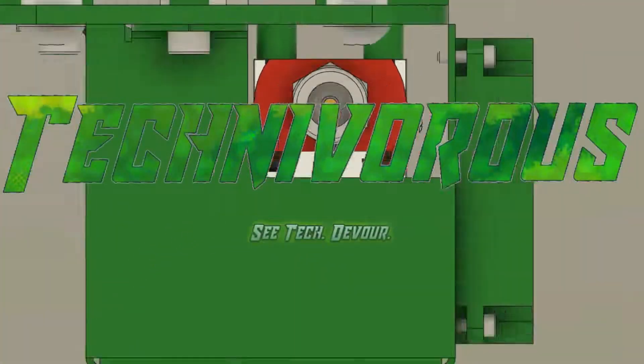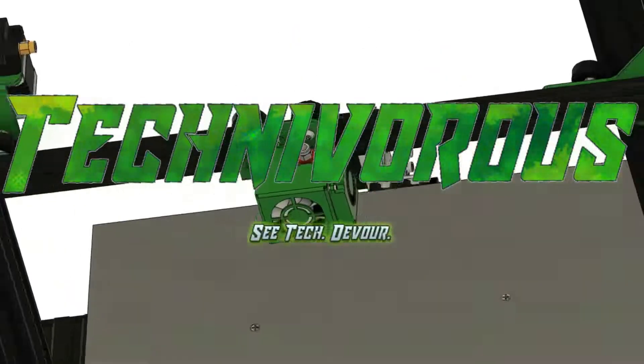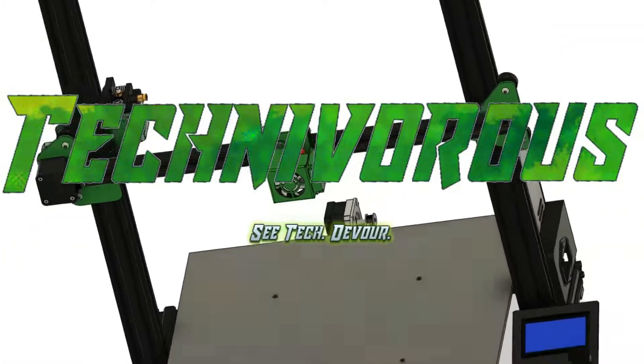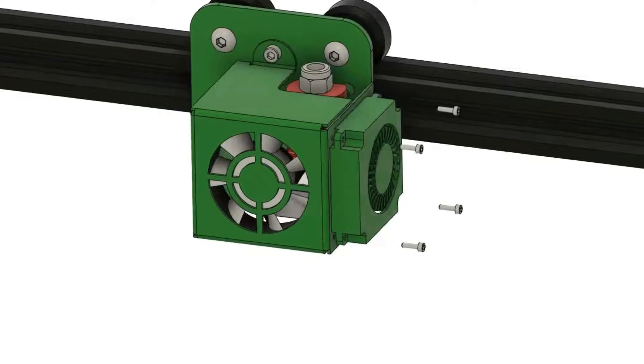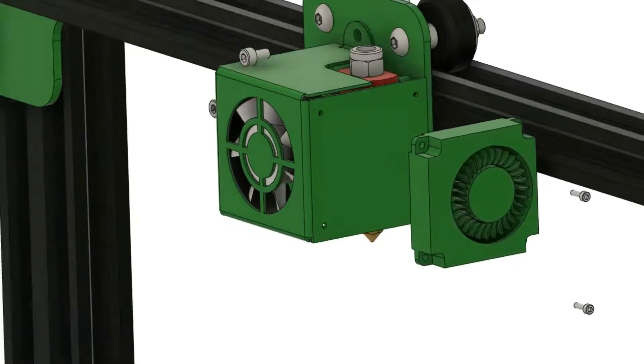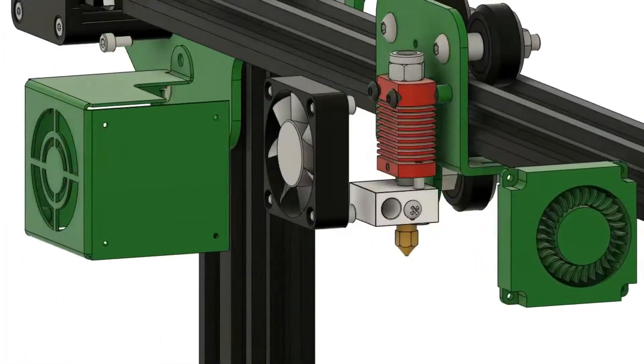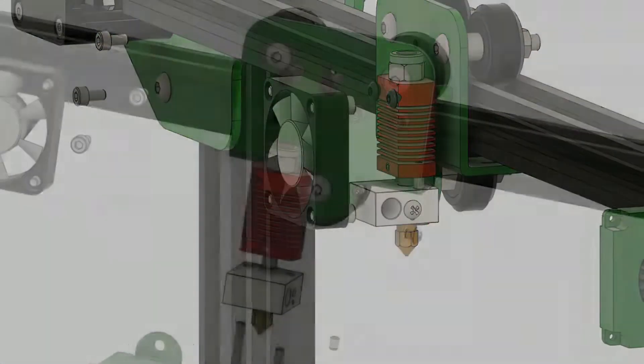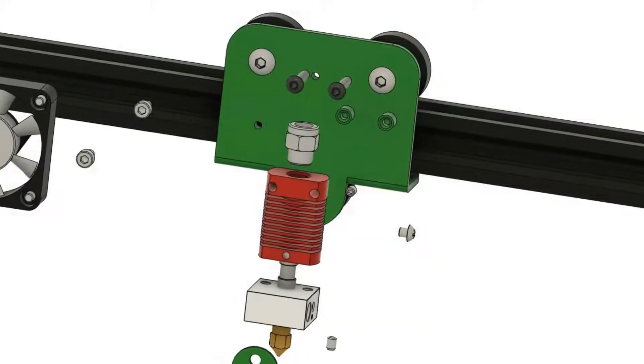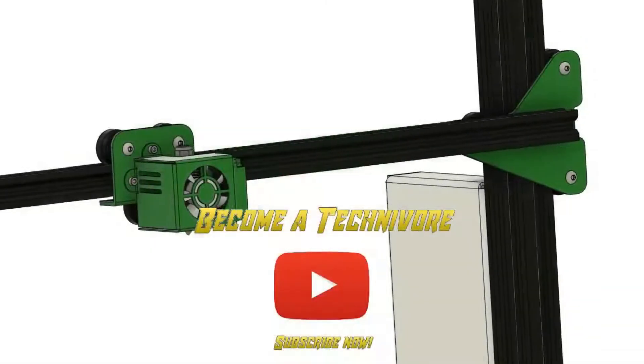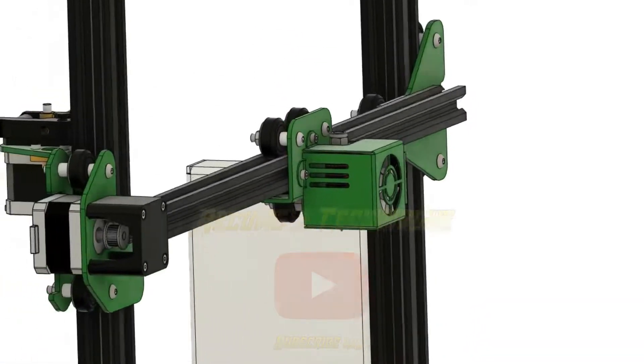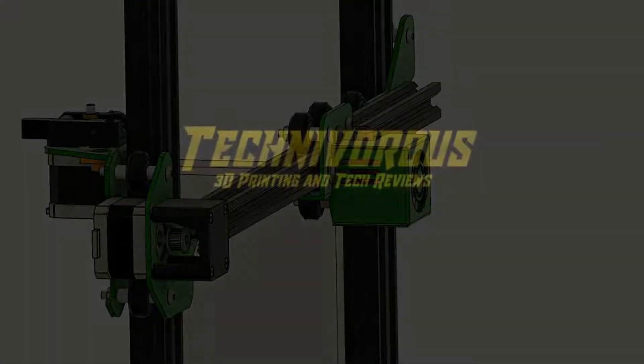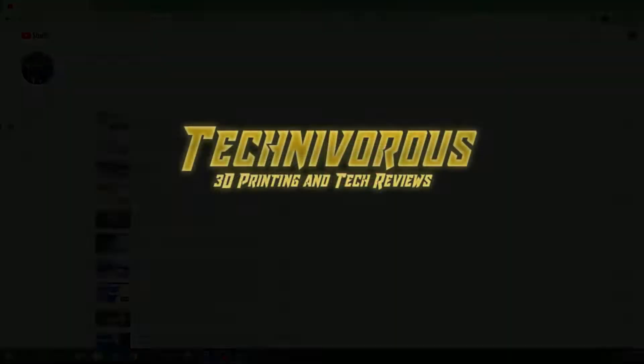Welcome one and all, I am Technivorous here to remind you, make sure you reduce your Z-Offset on that subscribe button down there, give the notification bell a good first layer squish, that way you can get notified every time we put up a new 3D printing and tech video.